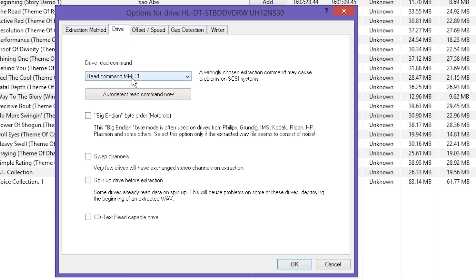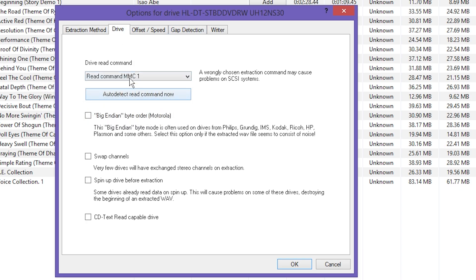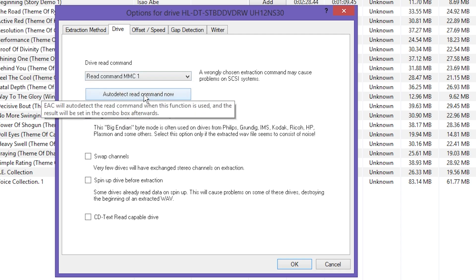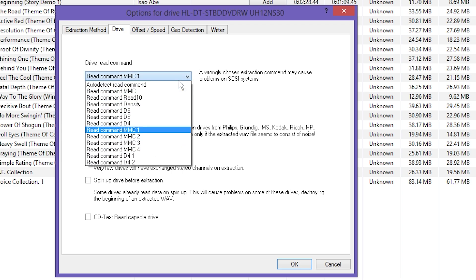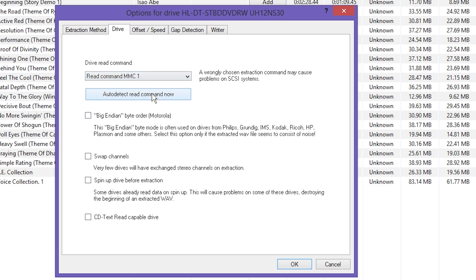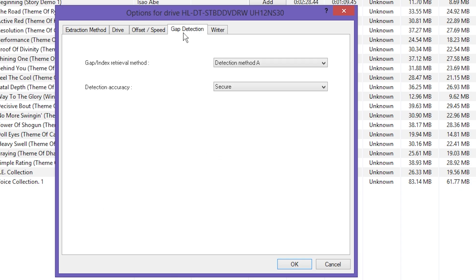I'm not going to do it now because I already have it set up, but it's going to tell you what features your drive has available and automatically check them. So just leave it as that, because if you tell it it has something that it does not have, it's going to screw things up. Hit the Drive tab, and basically leave everything unchecked. But ideally you're going to be using MMC1.